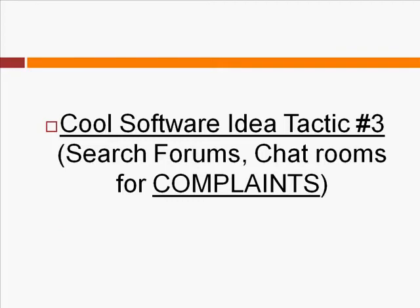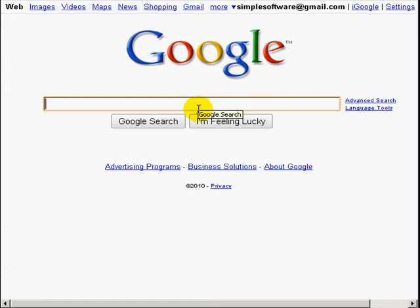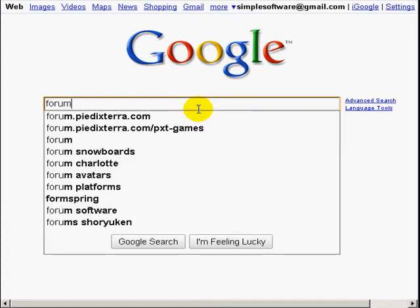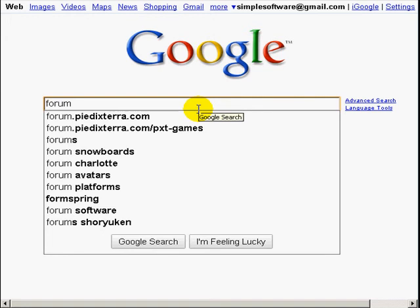Last but not least, cool software idea tactic number three involves searching forums, chat rooms, and bulletin boards for complaints. Remember: problems equal solutions, and solutions have some sort of action — that's why forums and chat rooms are great places to look. Go to Google.com and search for forums that relate to a specific niche you want to get into. If you find a niche you're familiar with, it's generally easier to create a software product around it because you're more passionate and know the material better, so you can create more software ideas and features.